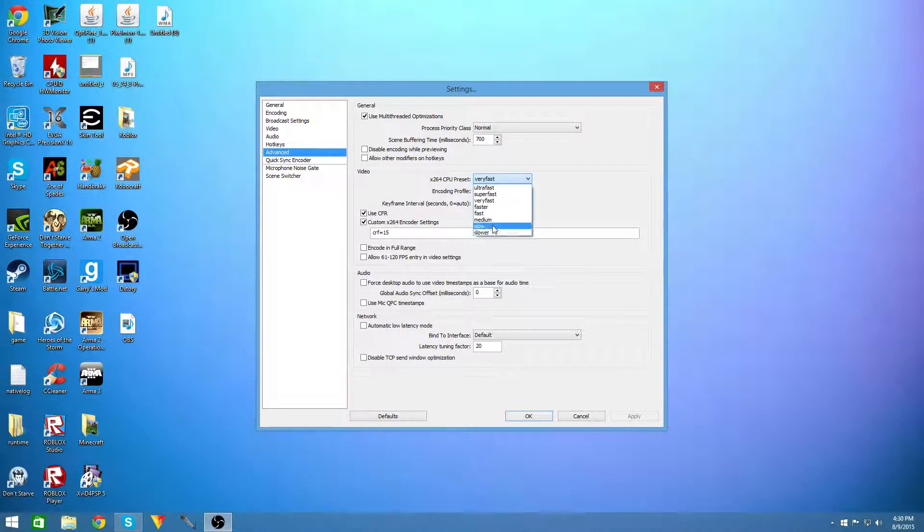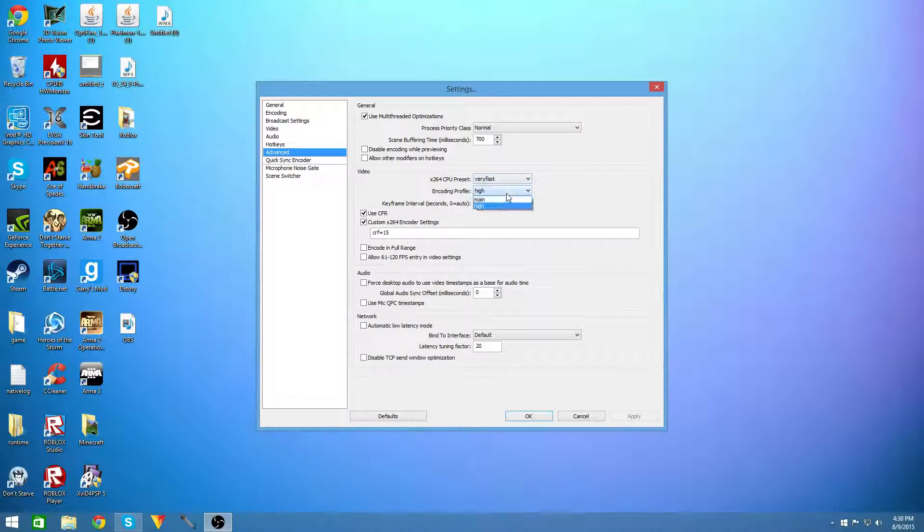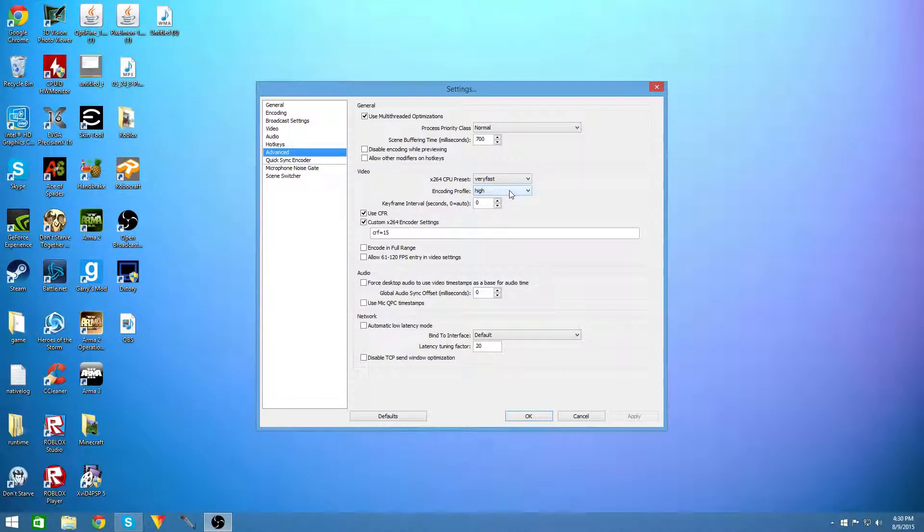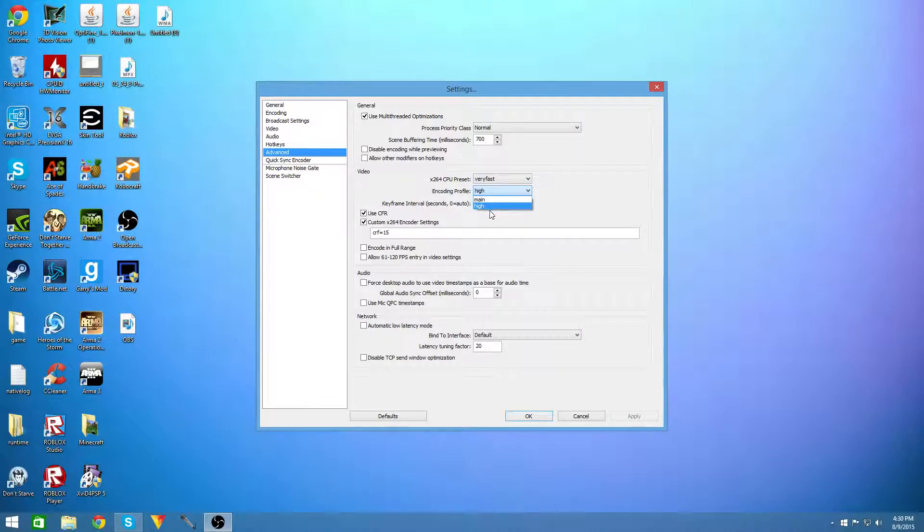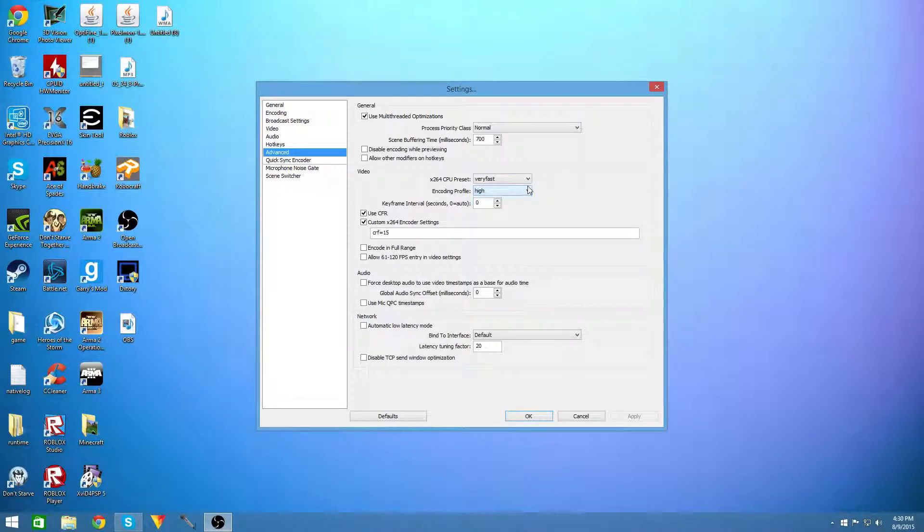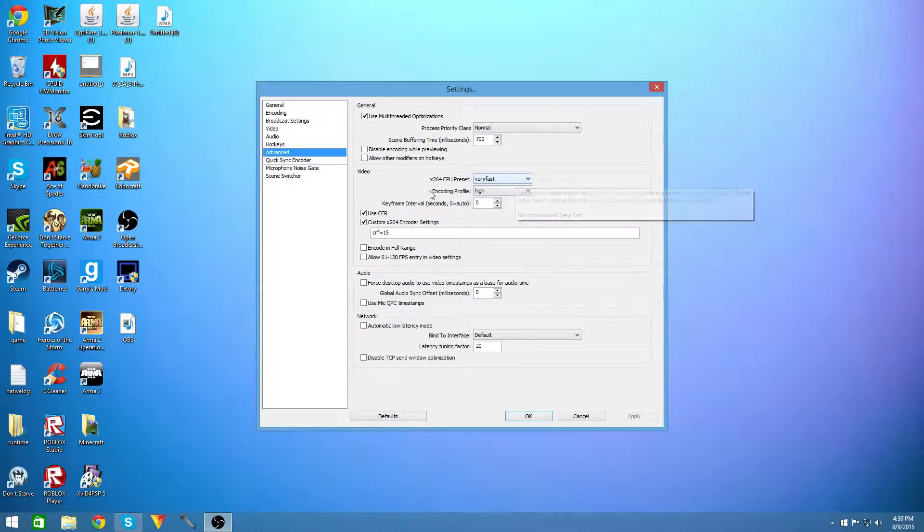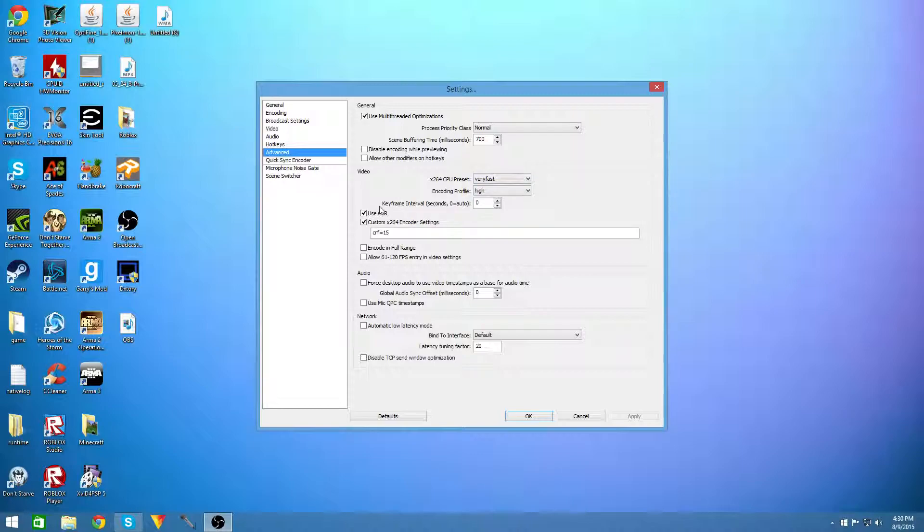I wouldn't recommend faster, fast, medium, slower, but you can use them if you want to. Your encoding profile should be high because that will still get you good fps in your games. If you set it to main your games will probably get a lot less fps while you're recording on it. And this is where all the magic happens.